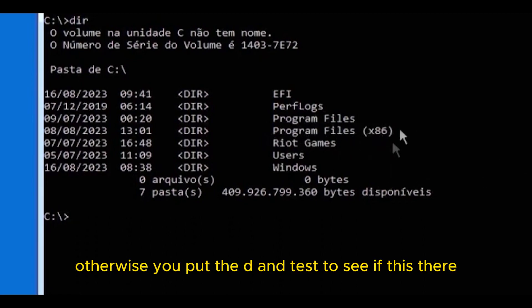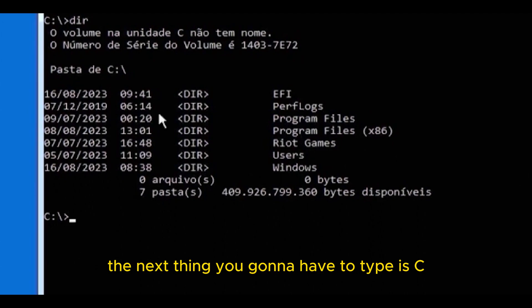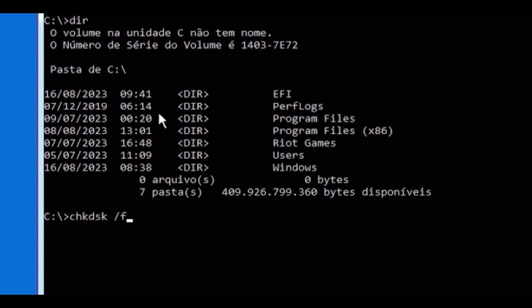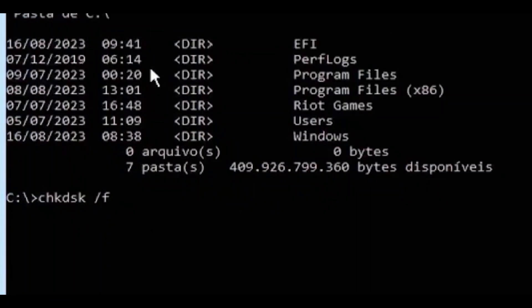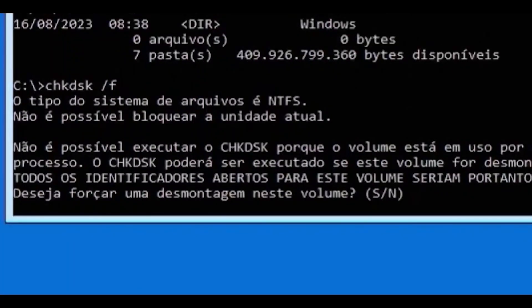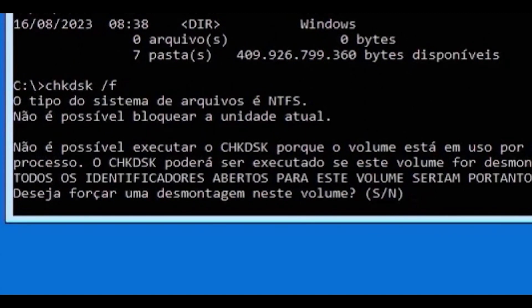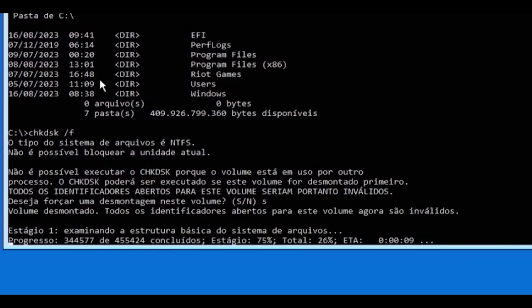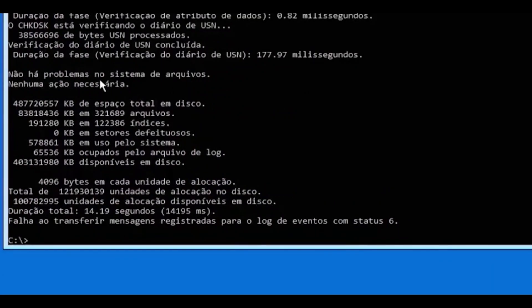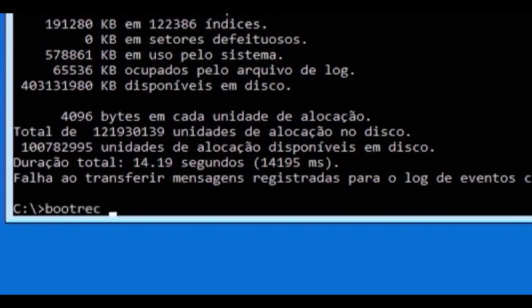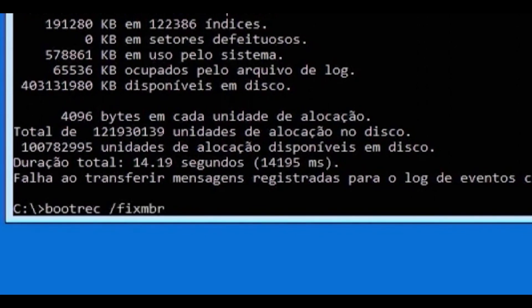Otherwise, you put the D and test to see if it's there. The next thing you're gonna have to type is C-H-K-D-S-K slash F. This shortcut will check and at the same time correct the possible errors on the system drive. This code means check disk in abbreviation. Click enter and you'll have the option Y or N. After clicking Y, you wait.